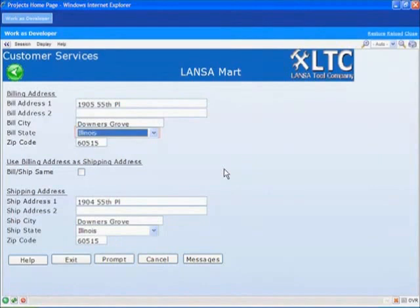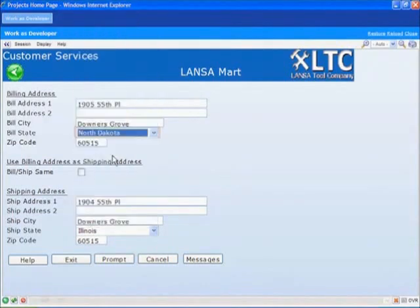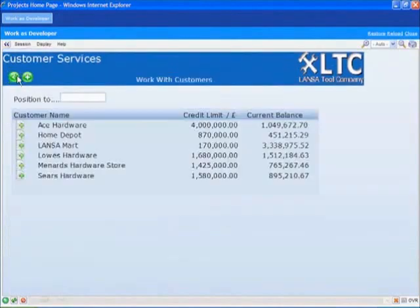We have added dropdowns, we have replaced a simple status flag with a checkbox, and finally we have added an image that returns the user to the customer selection screen when clicked.